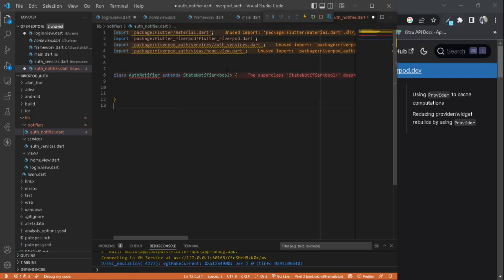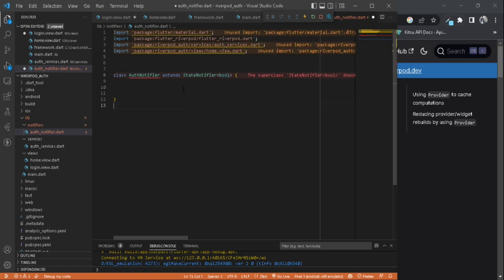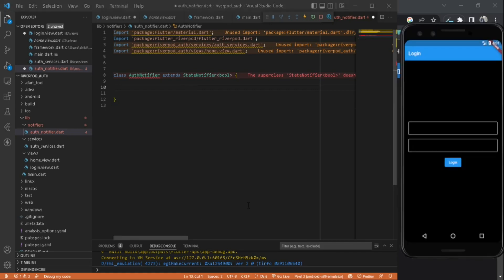We are not going to use any models here. We are just going to show a circular progress indicator when the user clicks the login, so a bool will be enough.